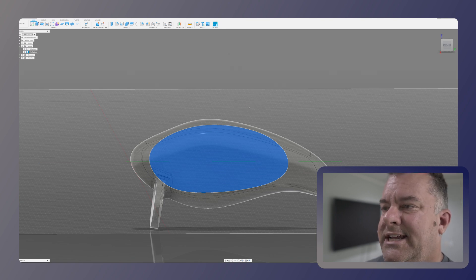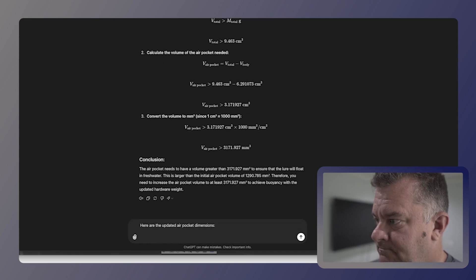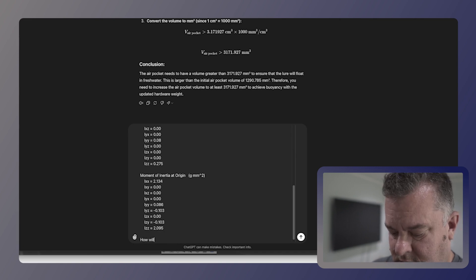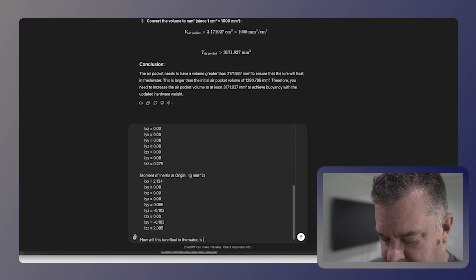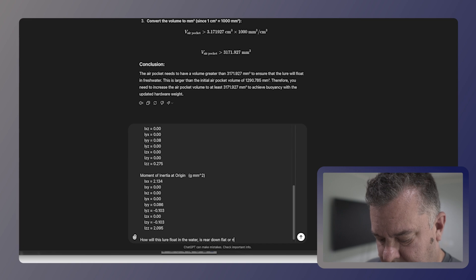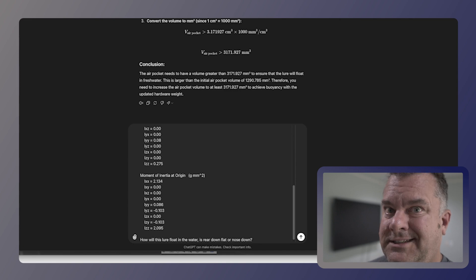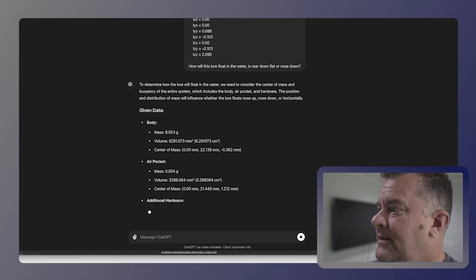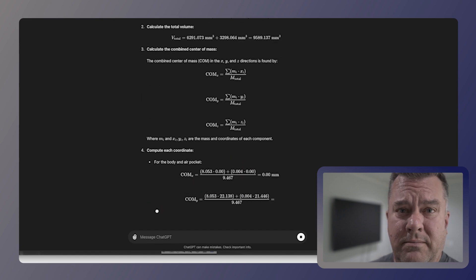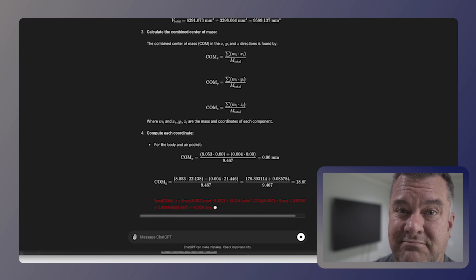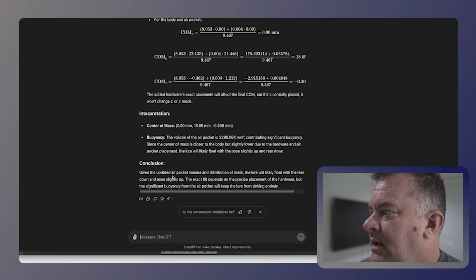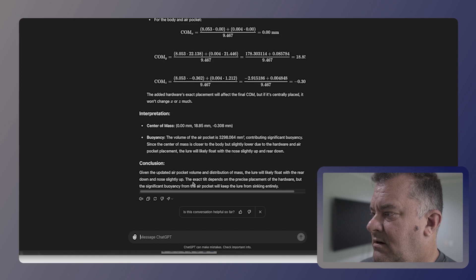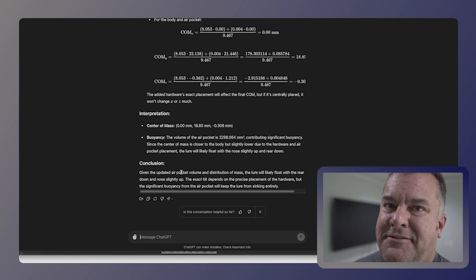Let's see if ChatGPT can tell me that. So first I'm going to put the updated air pocket dimensions in there. I didn't change the size of the body. So how will this lure float in the water, i.e. rear down, flat, or nose down? I've never actually asked this question before. So let's see what it says. Because it has the center of gravity for both of these things. So it should be able to position them relative to each other. I think, yeah, it's calculating a new center of mass basically. And that's important because I haven't removed that air pocket from the Fusion 360 body yet, using combined with cut.